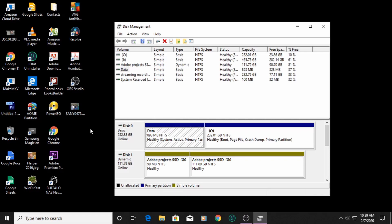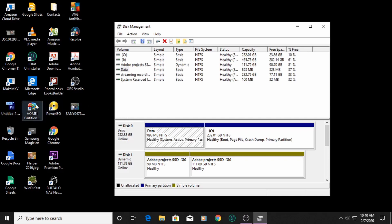After a long search I found this program — AOMEI Partition — it's free and you can increase your partition size with the free version. I did that right from Windows, didn't boot into safe mode or anything like that, just from my normal Windows, and it partitioned it fine. The partition is now 893 megabytes, as you can see. So then I was able to install Windows 10.